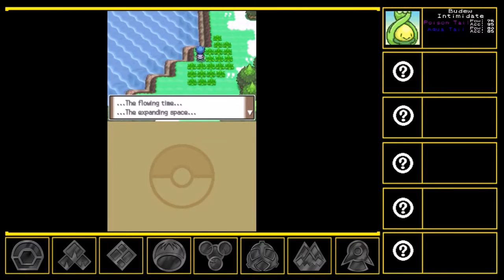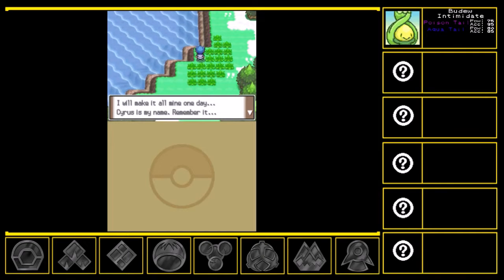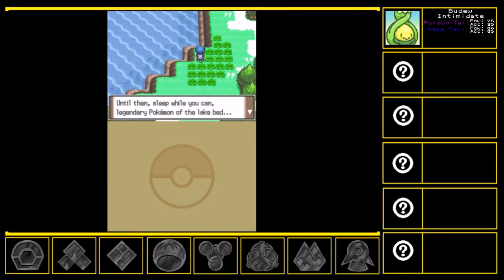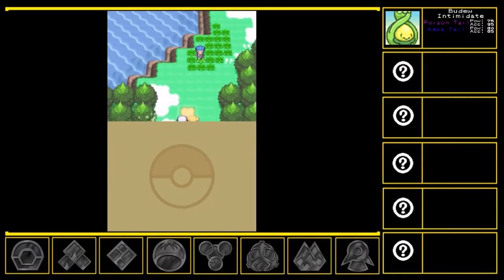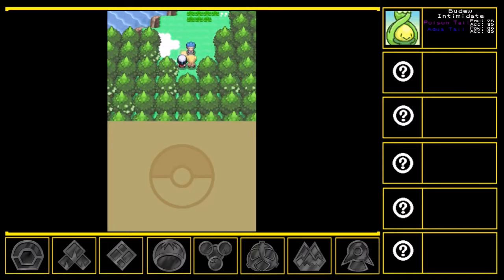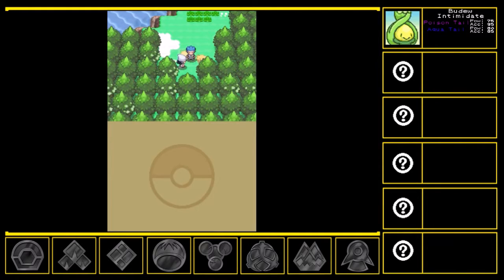What's going on? The flowing time. The expanding space. I'll make it all mine one day. Cyrus is my name. Remember it. Until then, sleep while you can, legendary Pokemon of the lake bed. Allow me to pass. Step aside.